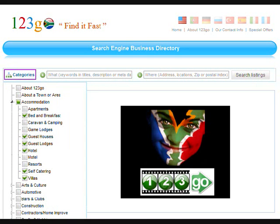By mousing over the categories icon you are able to select categories or subcategories of the business you are looking for.